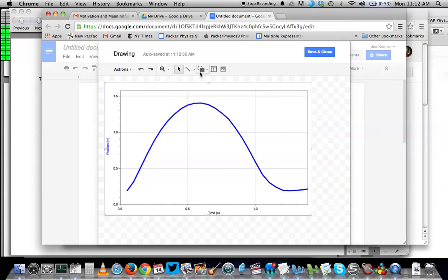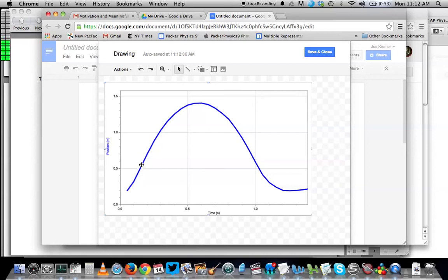For example, if I wanted to show tangent lines on this position versus time graph, where each tangent line shows the instantaneous velocity, or the slope of the tangent line shows the instantaneous velocity at a specific clock reading, I would want to show little lines to see how those tangent lines change.